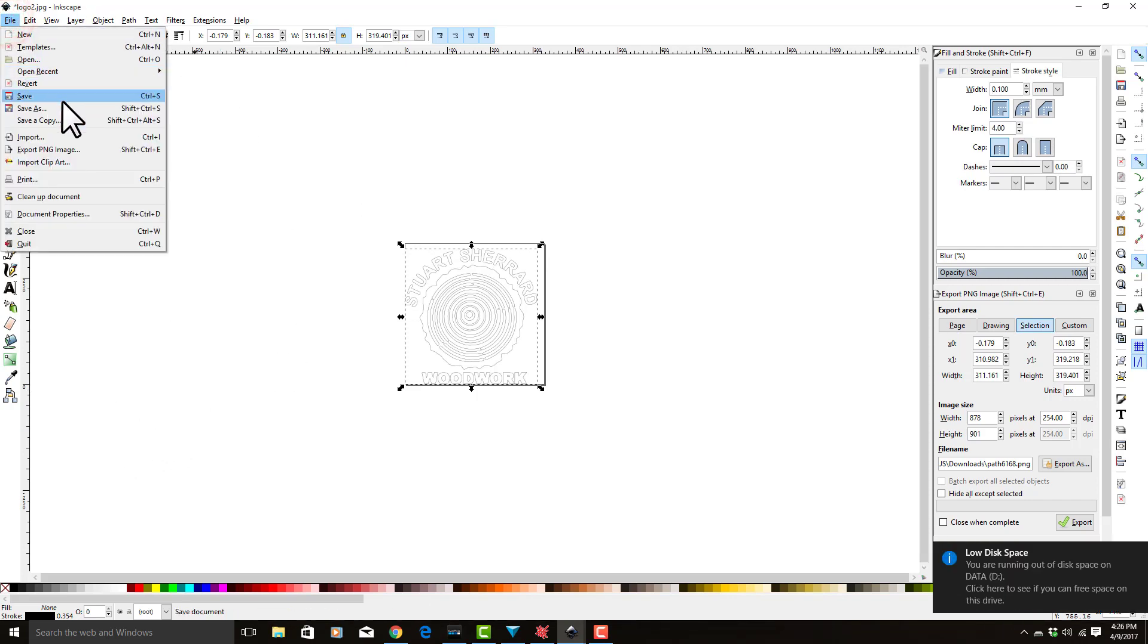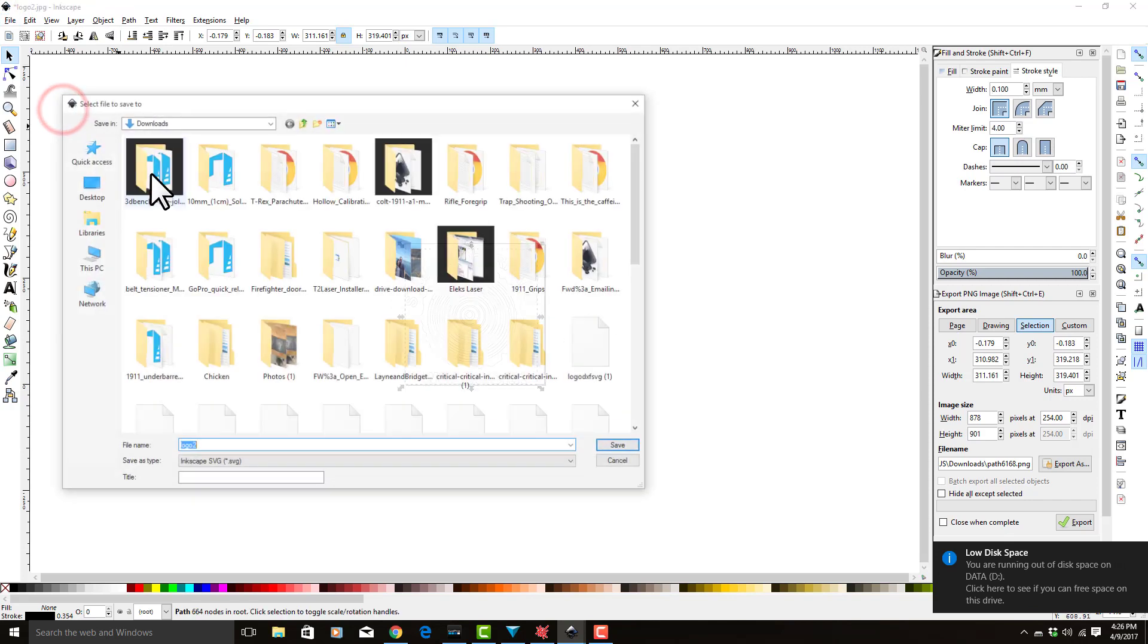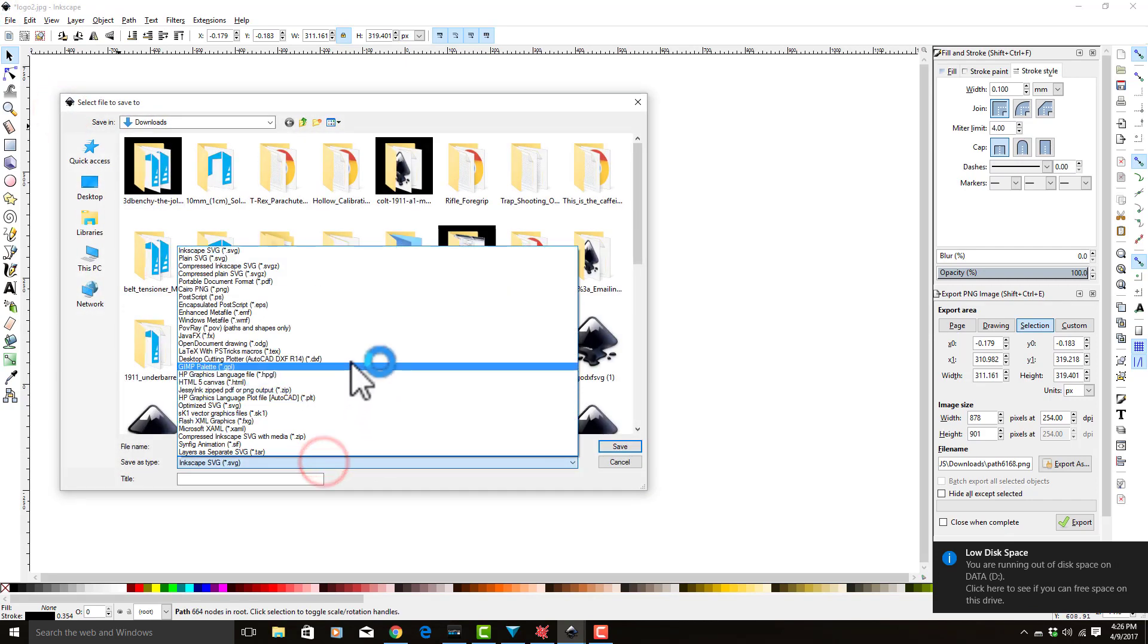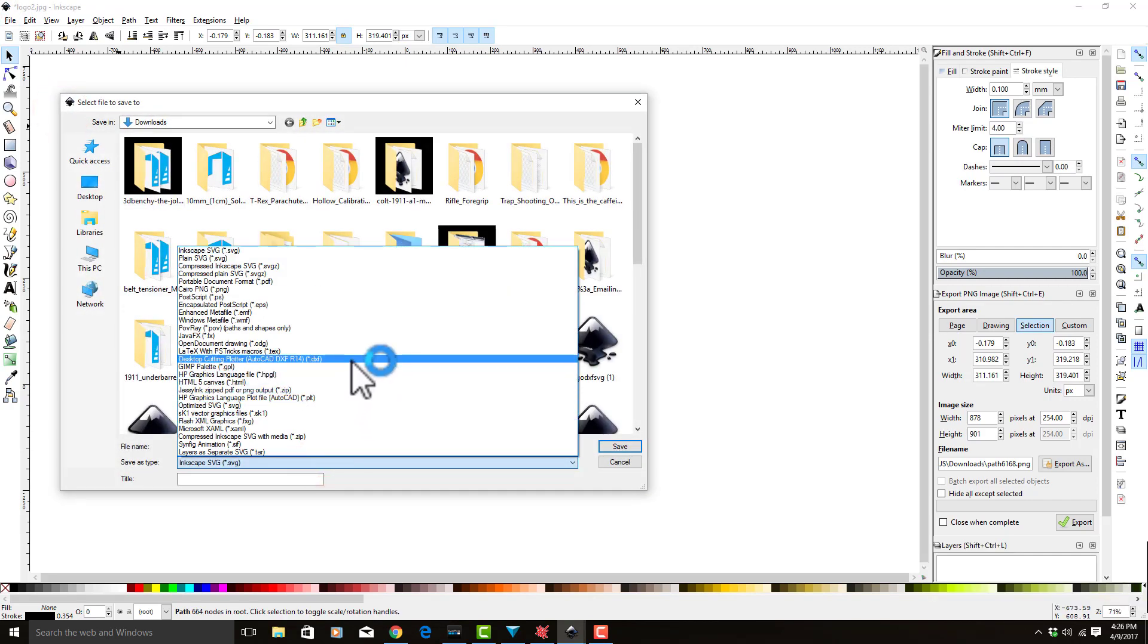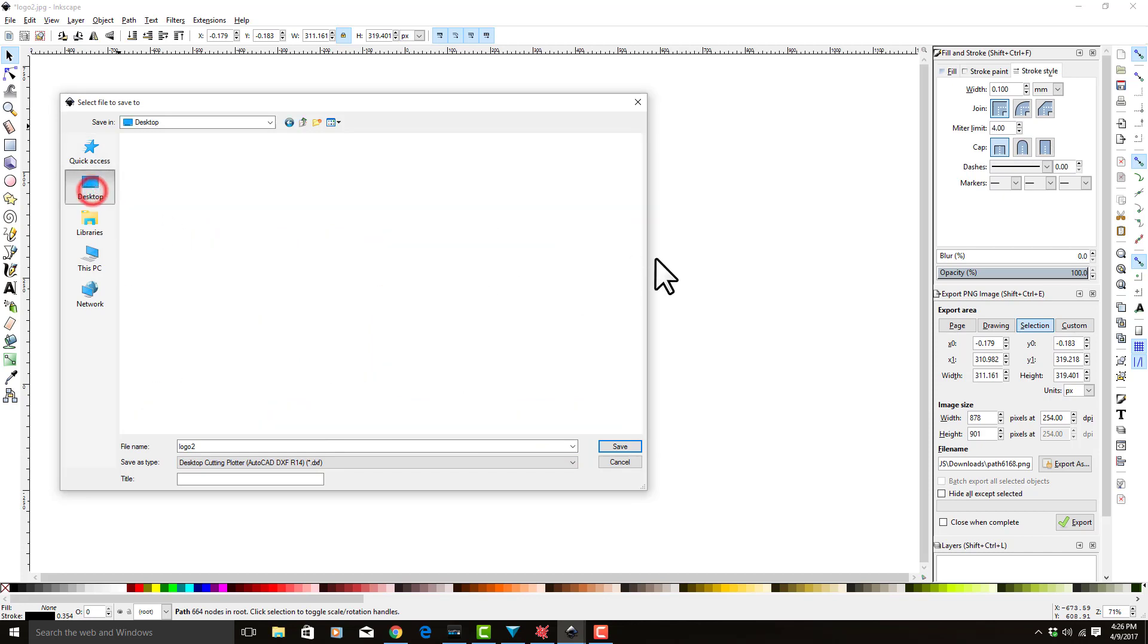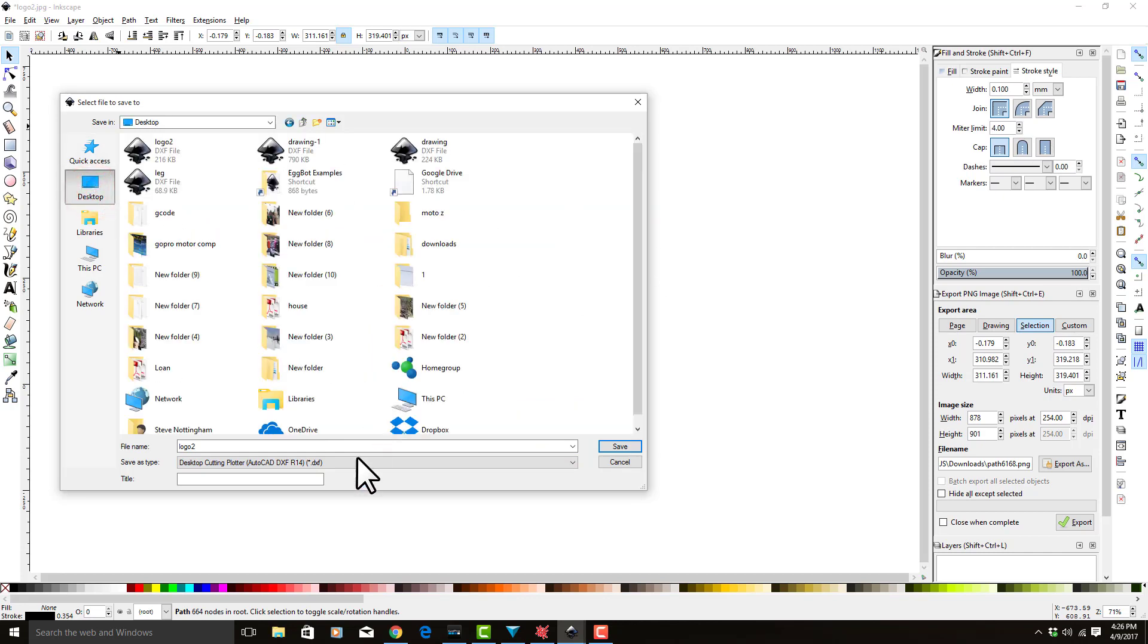Great, so now we have the outline that we were looking for. To save it as a DXF, we're going to do file, save as. We're going to select down here and select desktop cutting plotter DXF file, and then we're going to save it on the desktop.